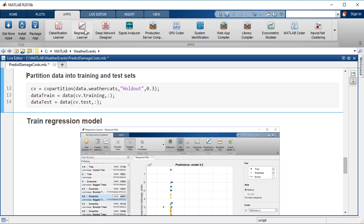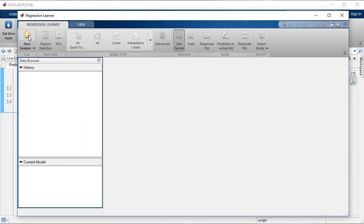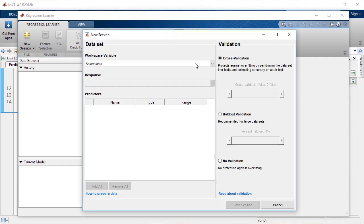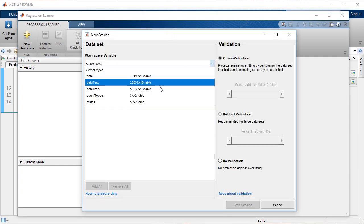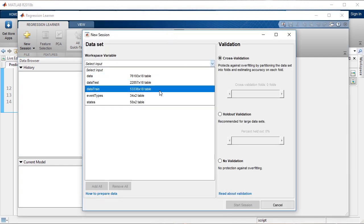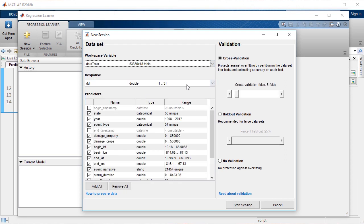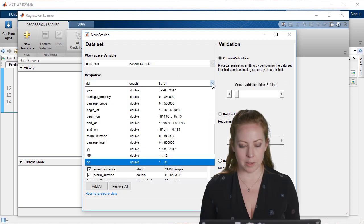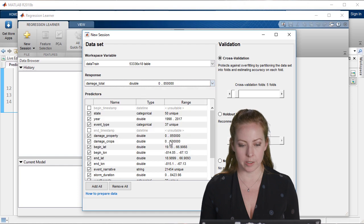Now I'm going to train our model and we use an app. I open the regression learner and we'll select the data. I'm just going to select the training dataset that we created. I want to select the response, so that's what I'm trying to predict, which is our damage total.